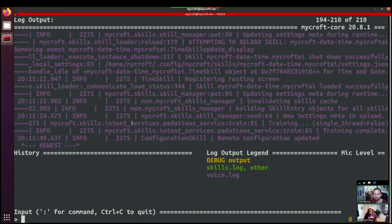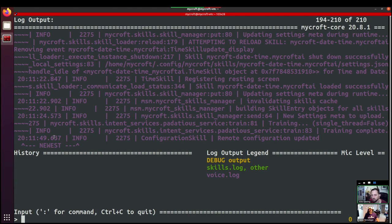So you'll get the skills log and the voice log and the other logs all going through, which means that if there's particularly something goes wrong, then we can catch that.